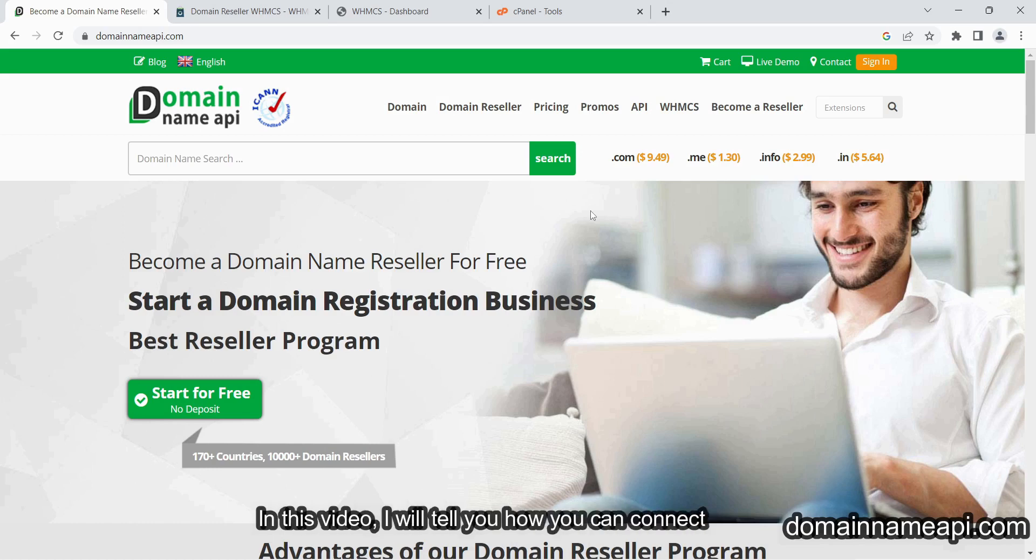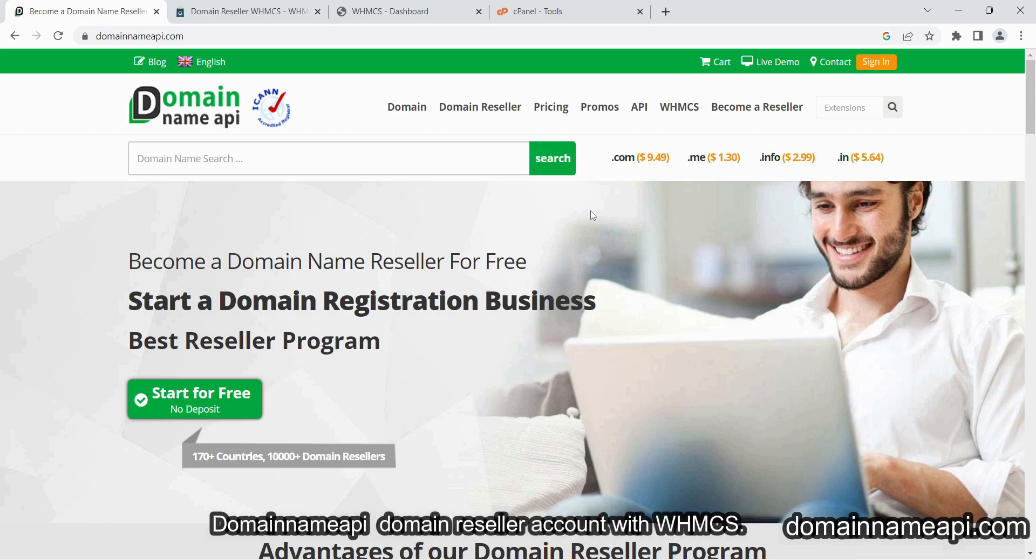In this video, I will tell you how you can connect Domain Name API's domain reseller account with WHMCS.